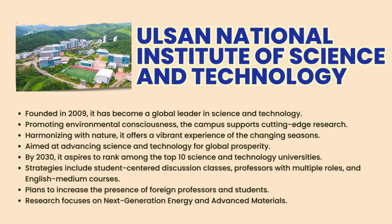However, before opening of UNIST, there was only one university within its city limits. Hence, there was a growing demand for higher education in Ulsan.